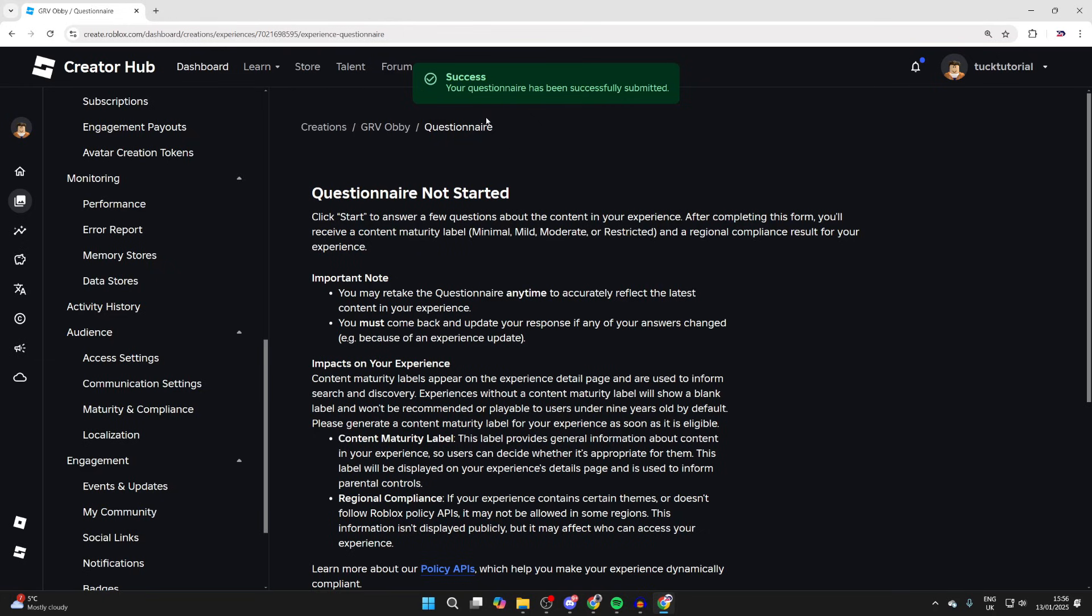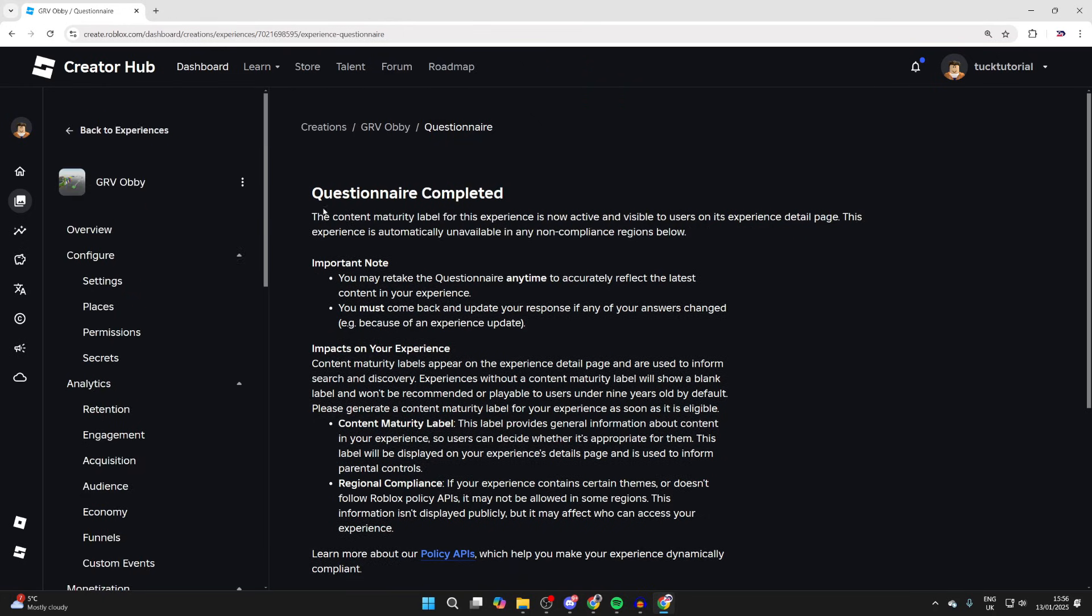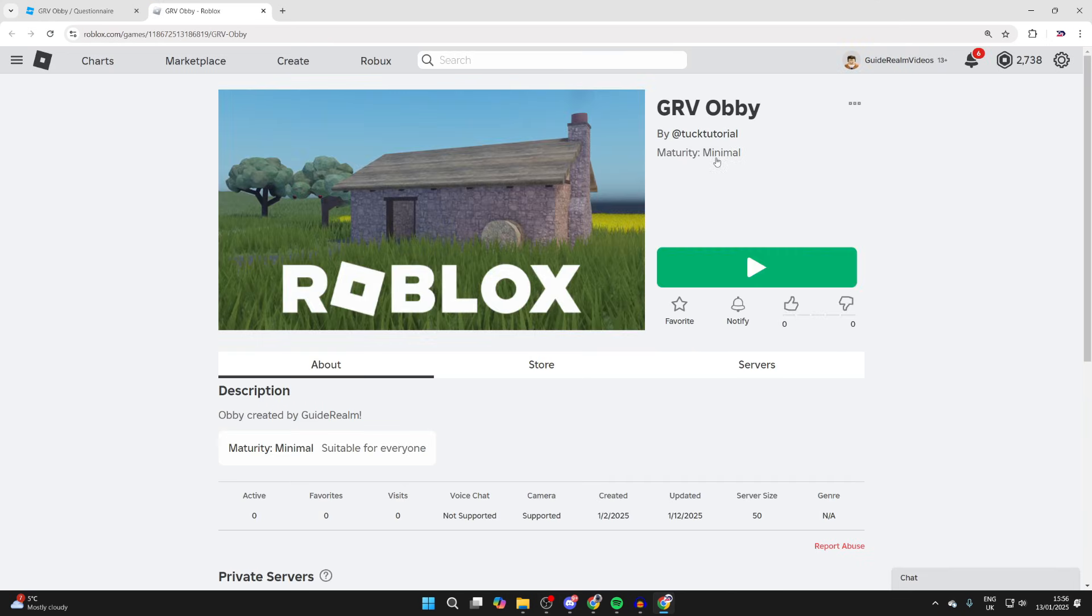Now if we come to the left, click the three dots and click on View on Roblox, you'll see the maturity level is Minimal. If you found this useful, then leave a like.